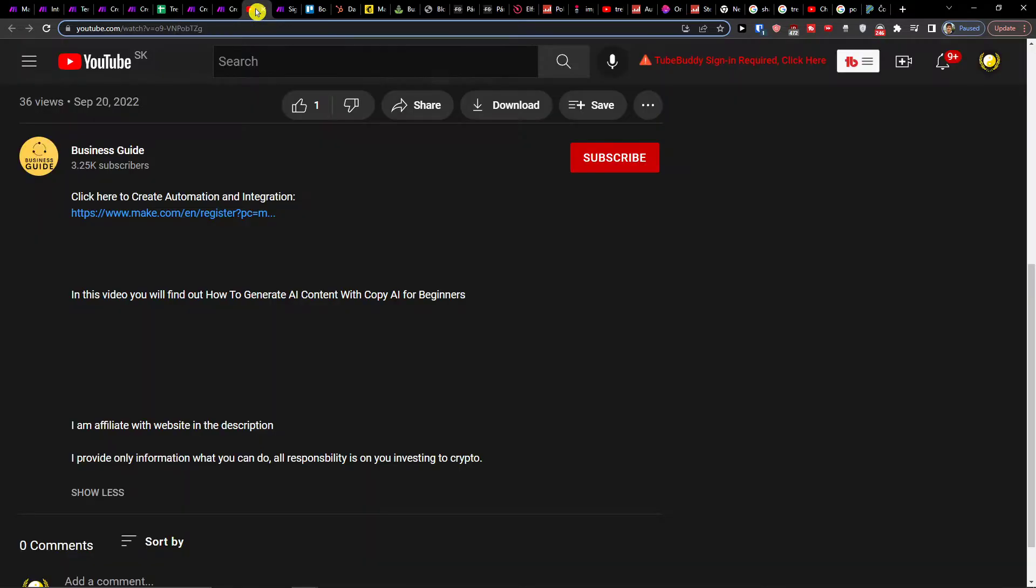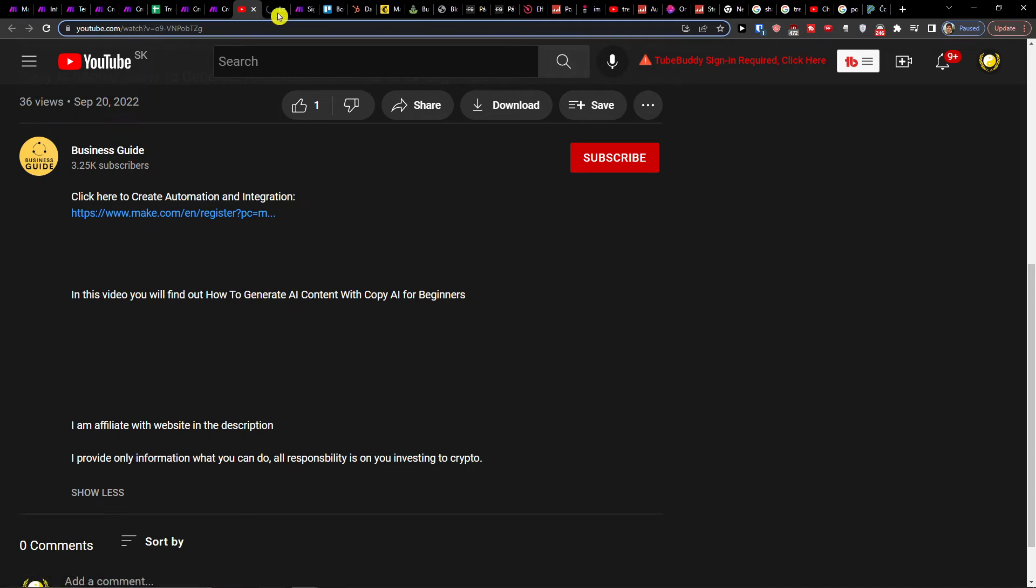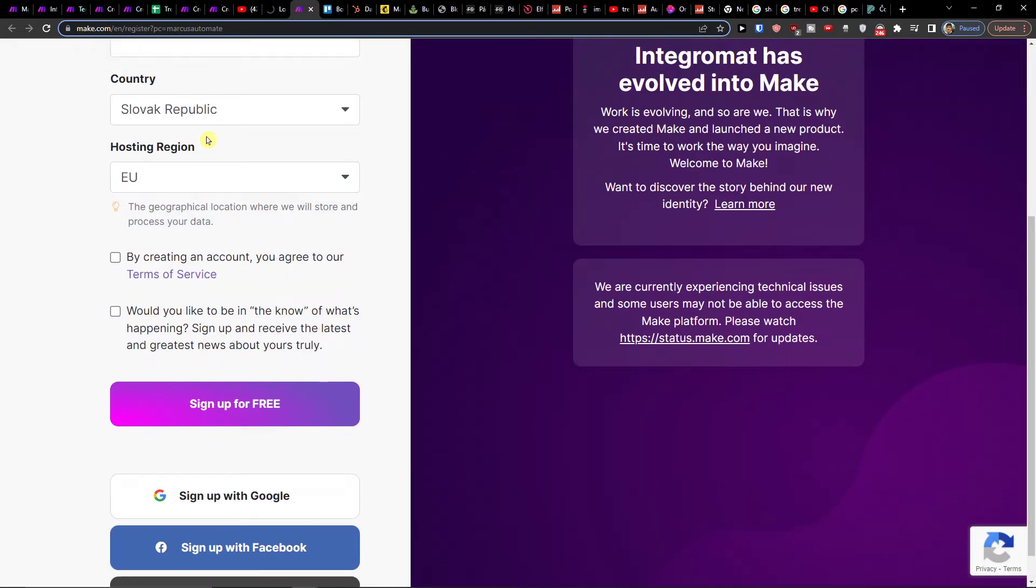So what you want to do first is scroll down below to the description and click on the link. When you do it, you'll get right here to signup at Make.com.